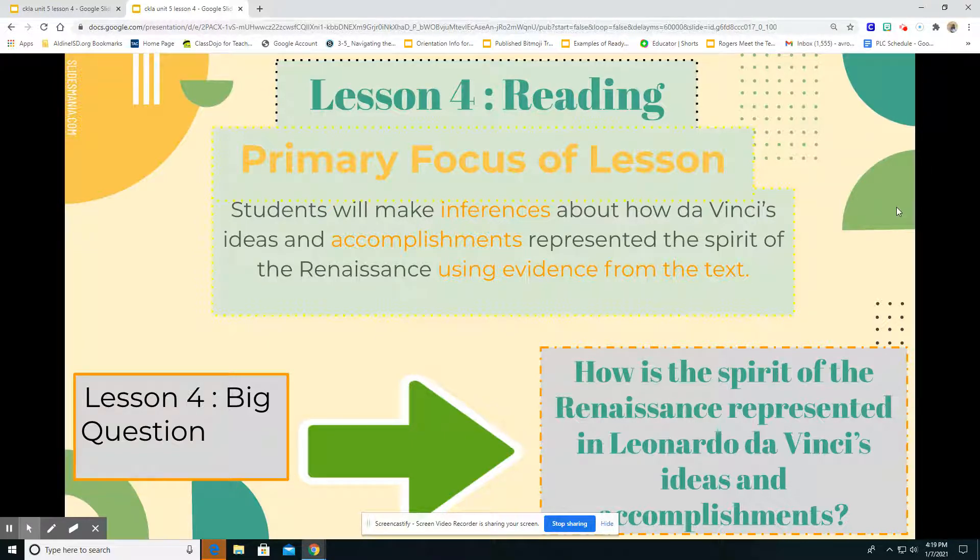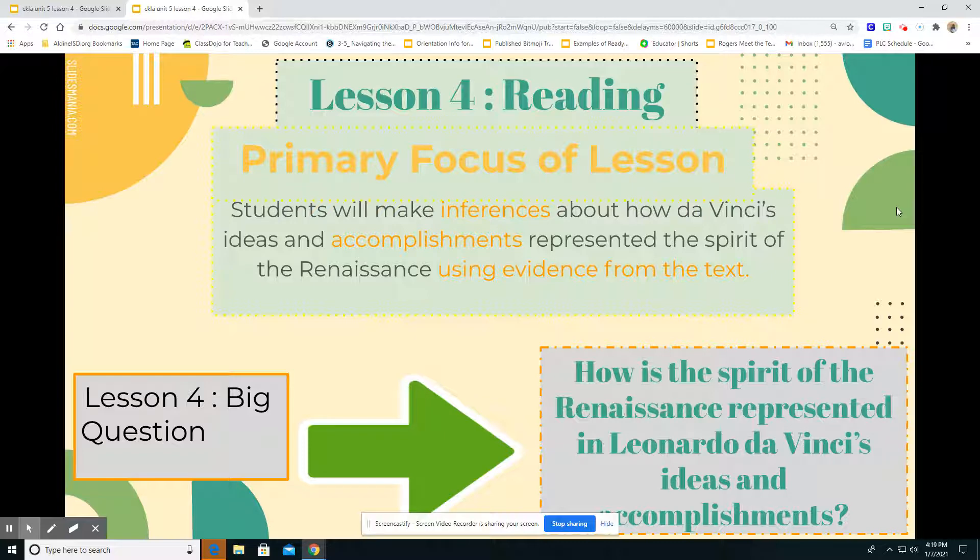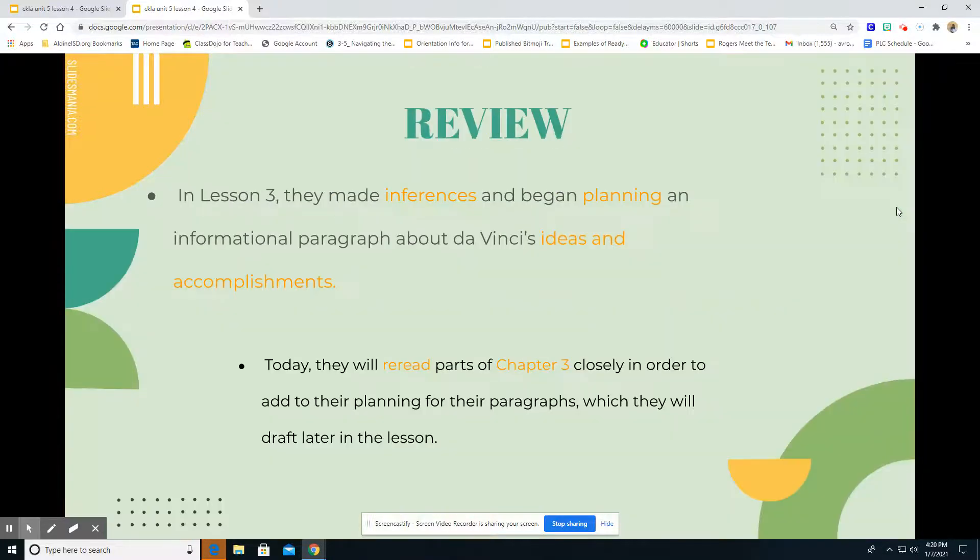Our big question, the question that we're going to keep at the forefront of our mind as we read today is: How is the spirit of the Renaissance represented in Leonardo da Vinci's ideas and accomplishments? We're going to be thinking about that as we read today.